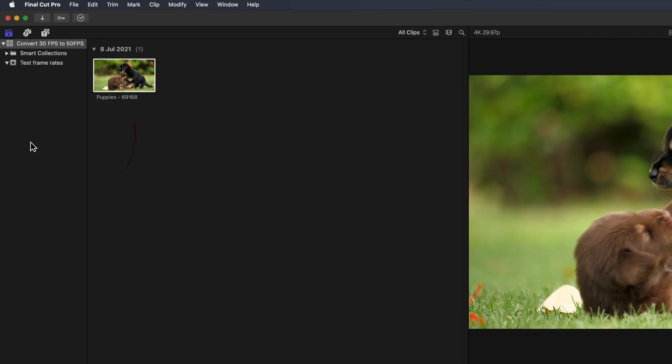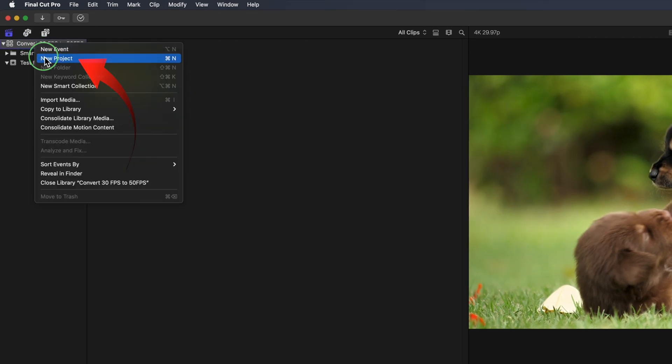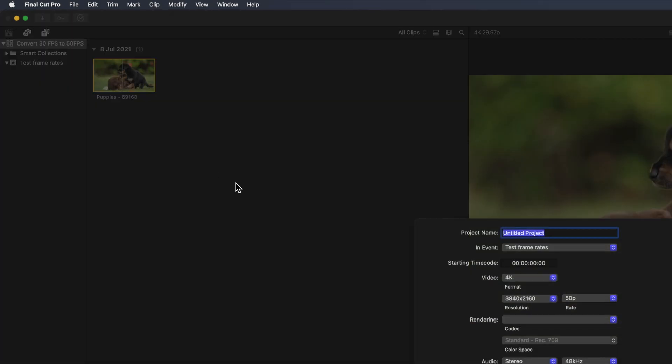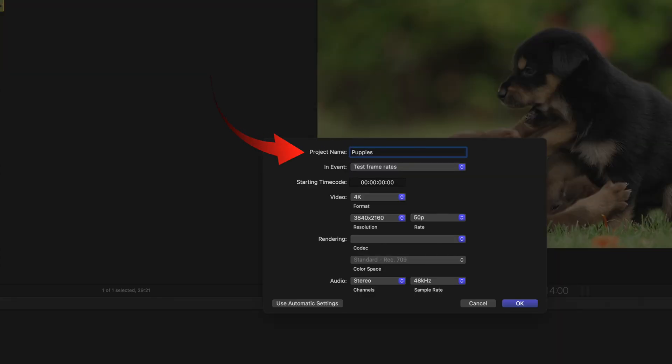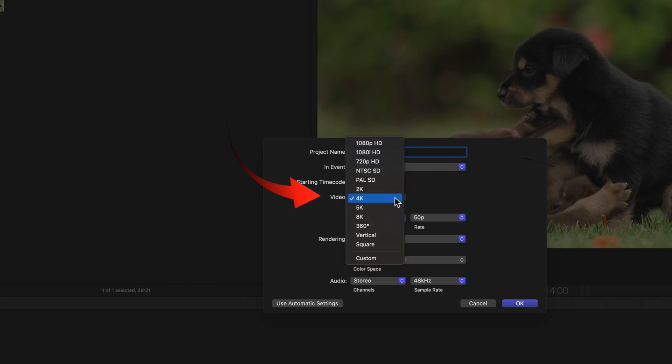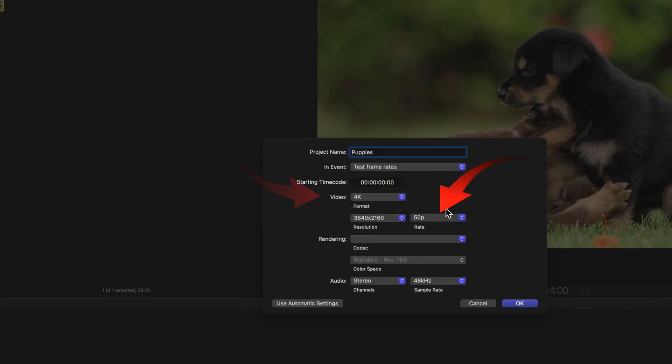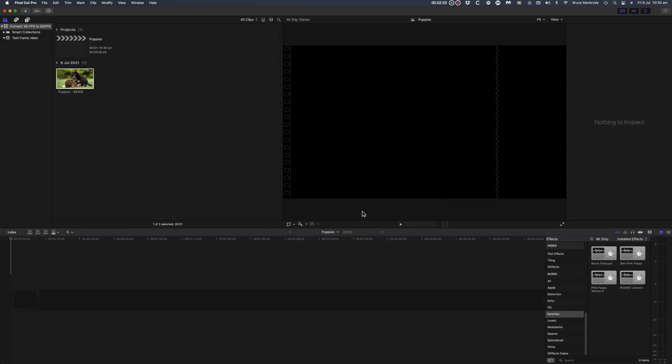So I'll show that. Right click on the browser sidebar and select a new project. Name the project and set the format and the frame rate. 4k at 50 frames per second in this case.